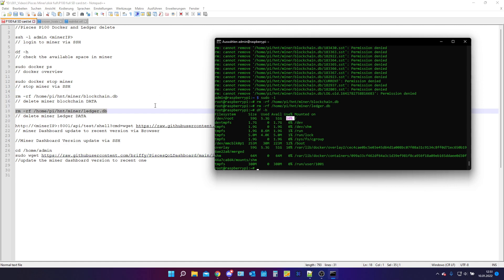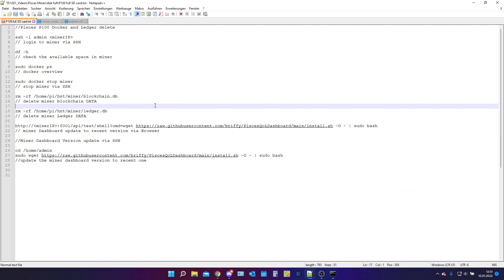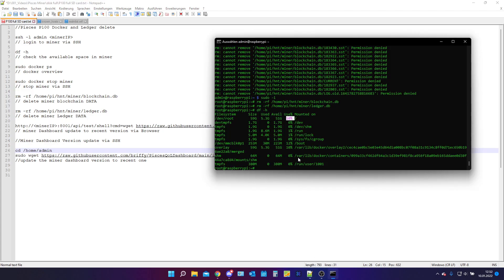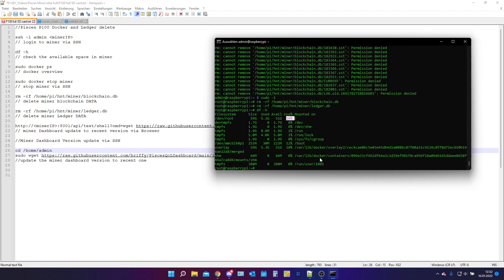And now you can do an update of your dashboard via two different types. You can easily copy all this stuff, but for this you need to change your IP address of your miner in front of this. Keep this in mind. Or we gonna do this in the shell, because we are already in there.